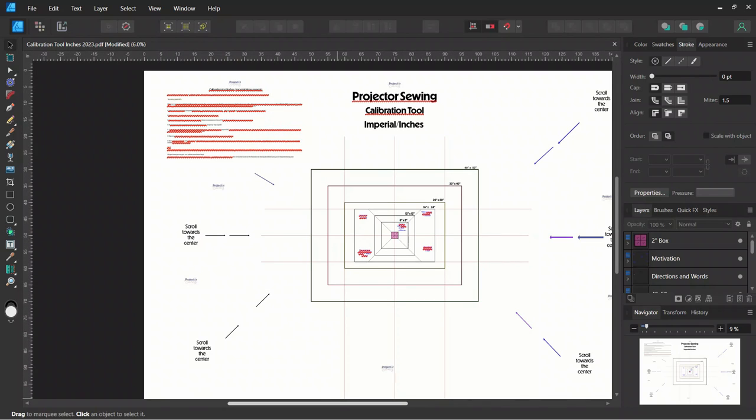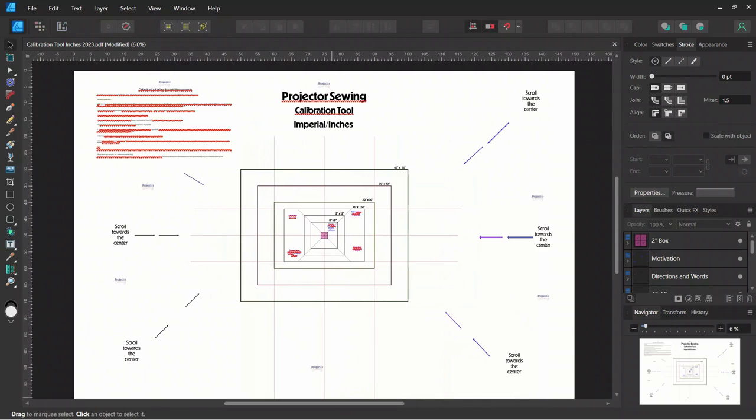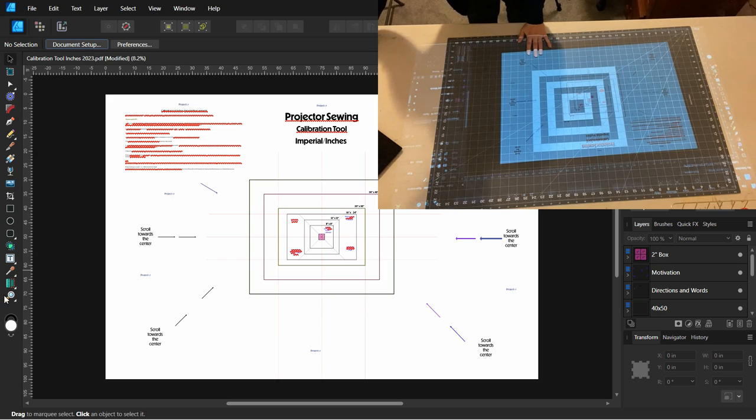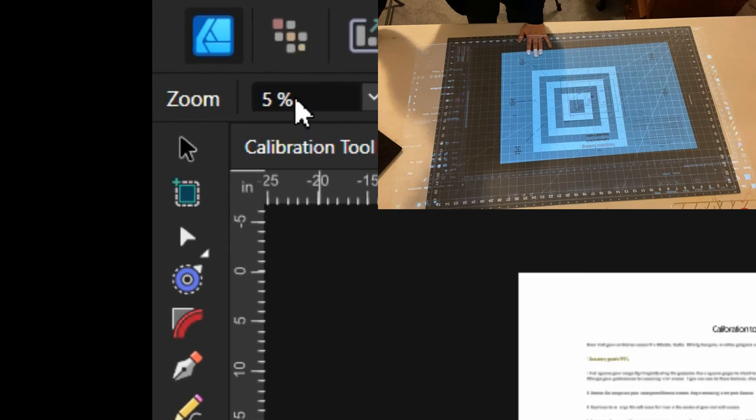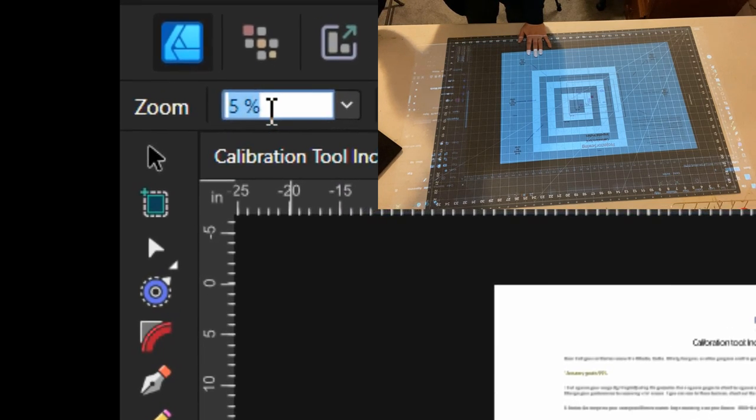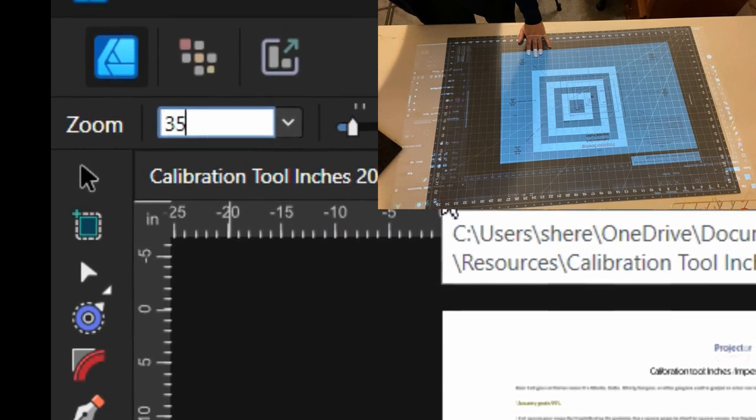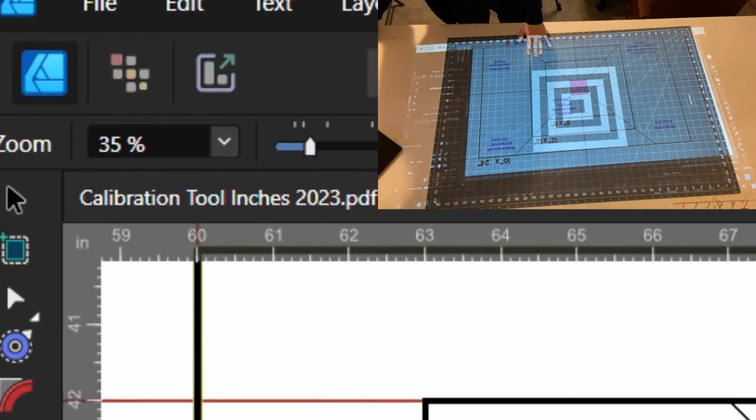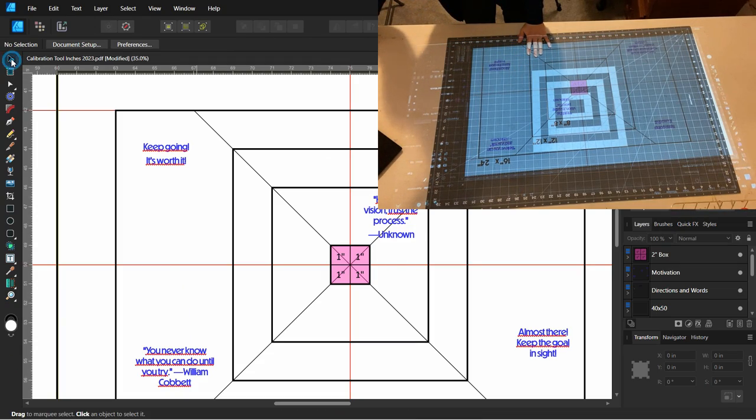And I have the calibration document pulled up. This is the inches document. And make sure your projector is turned on as well. Let's go ahead to the zoom icon and click that. Up at the top is where you get to type in your zoom. I'm just going to start at 35%. Around 30s is a good place to start.